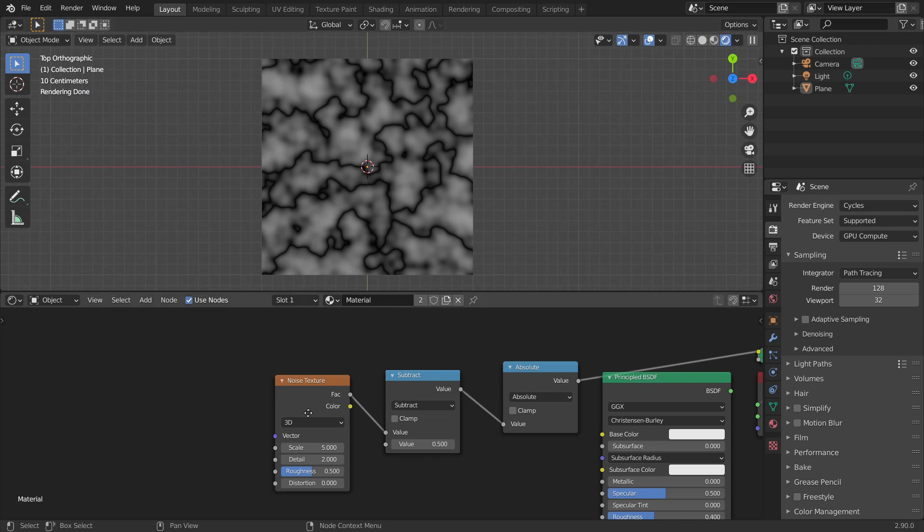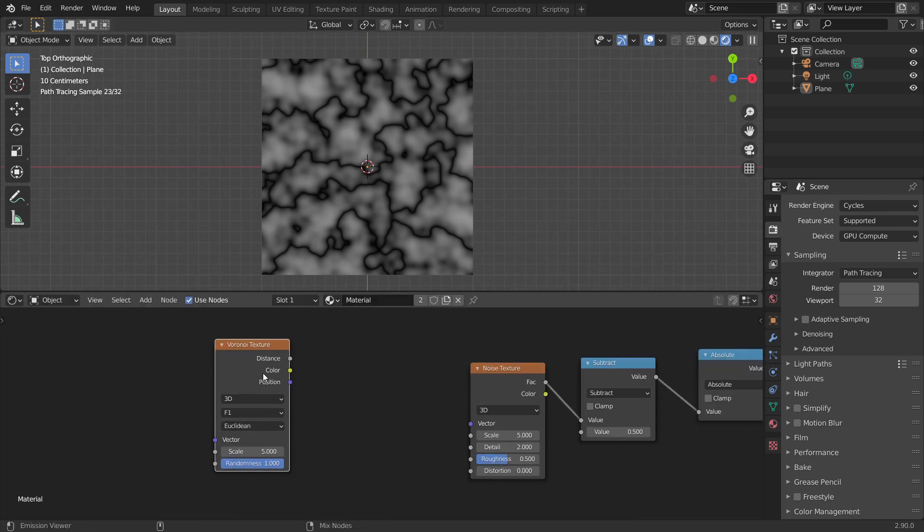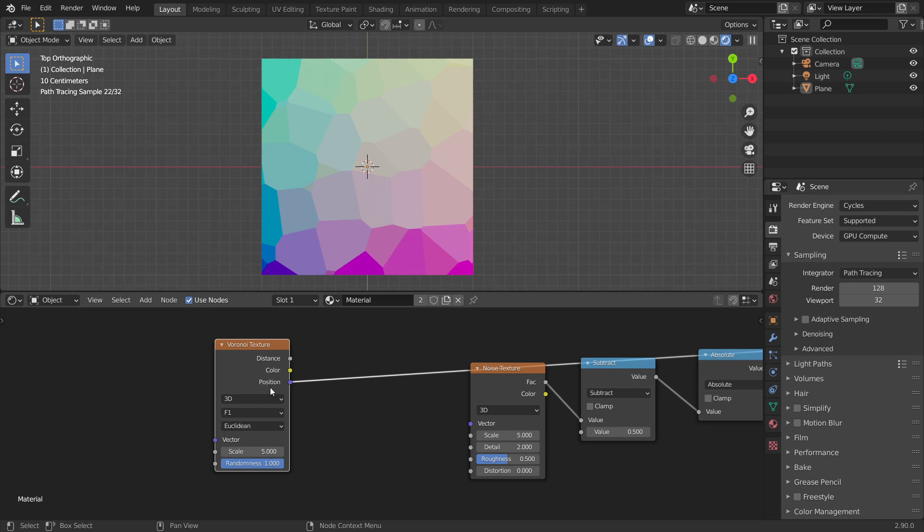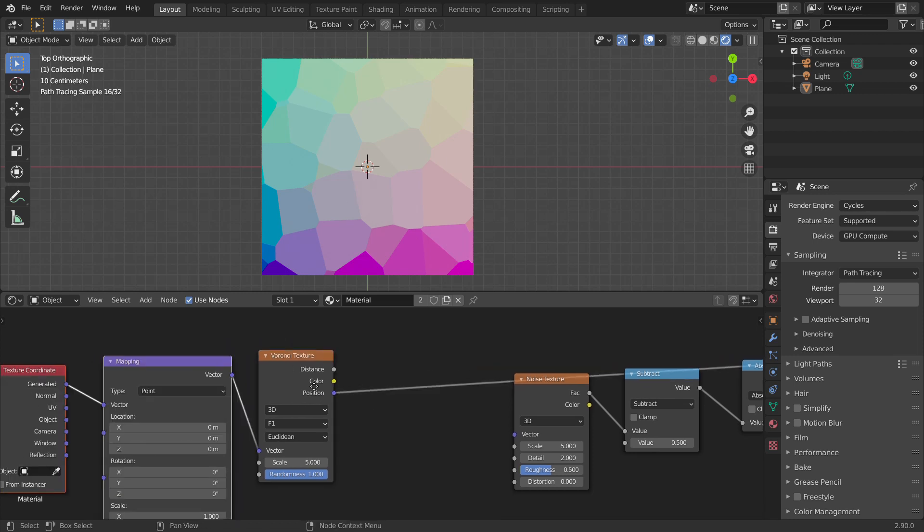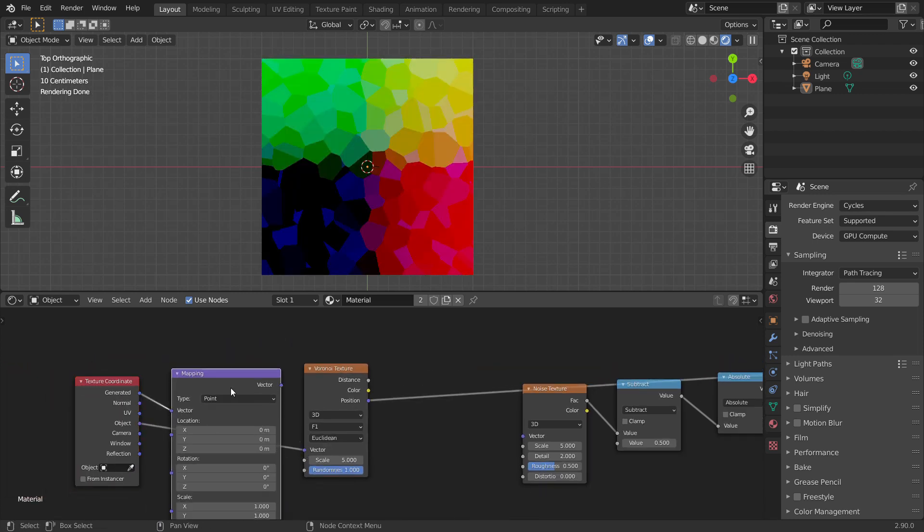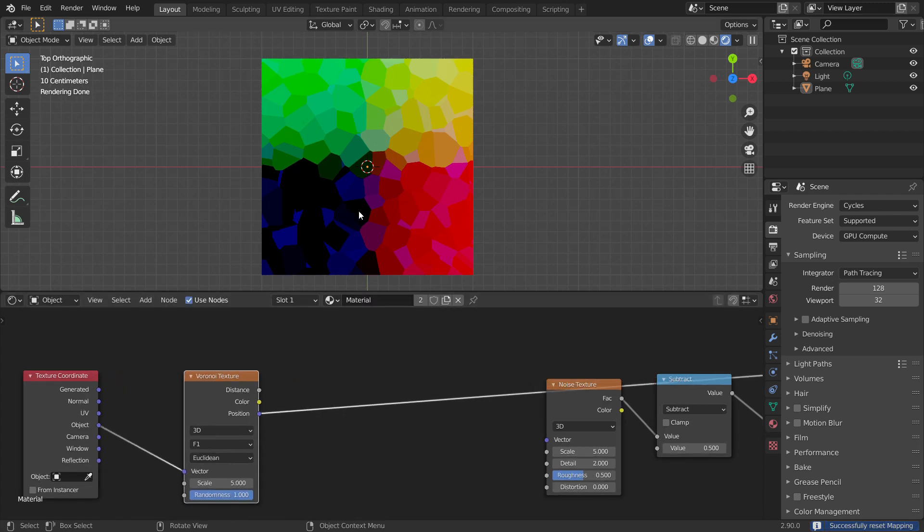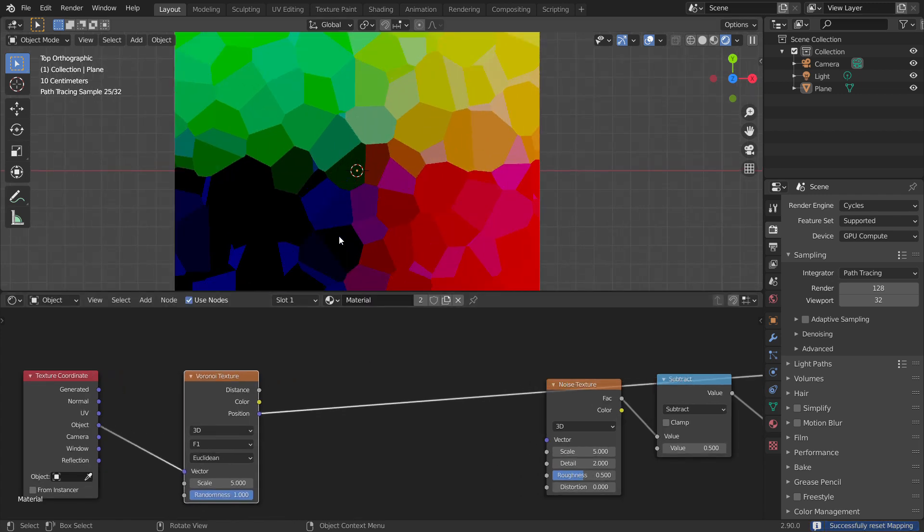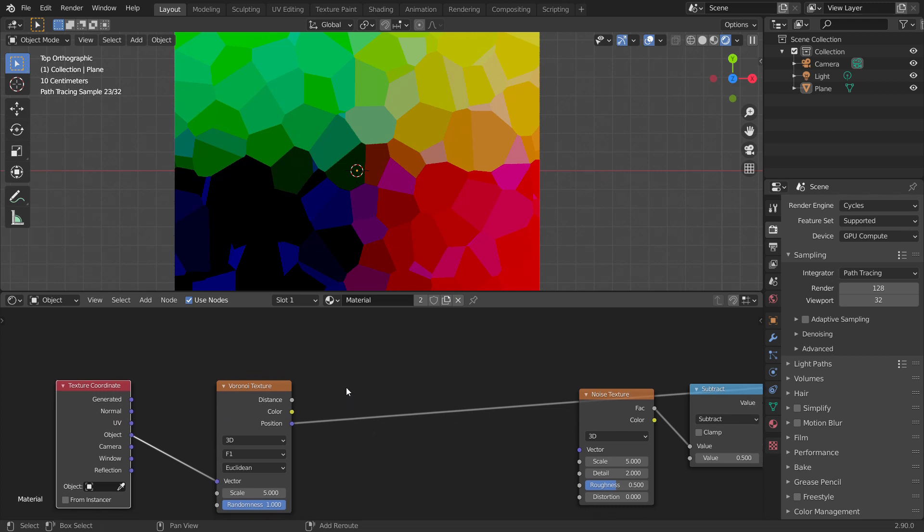Now, the second step is to tile using a Voronoi texture. So let's add a Voronoi texture. In the outputs of Voronoi, we have this output called cell position. Basically, this position is the cell position of Voronoi cells. This can be used to shift the coordinates to their respective cell position. To do that, let's subtract the object coordinates from the cell position using a vector math node set to subtract.